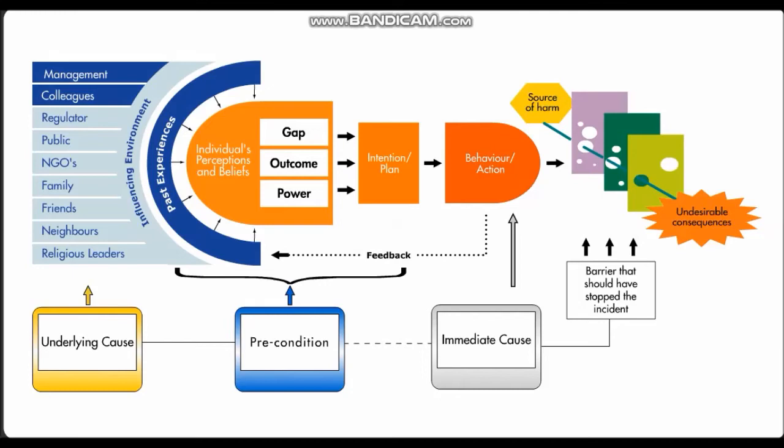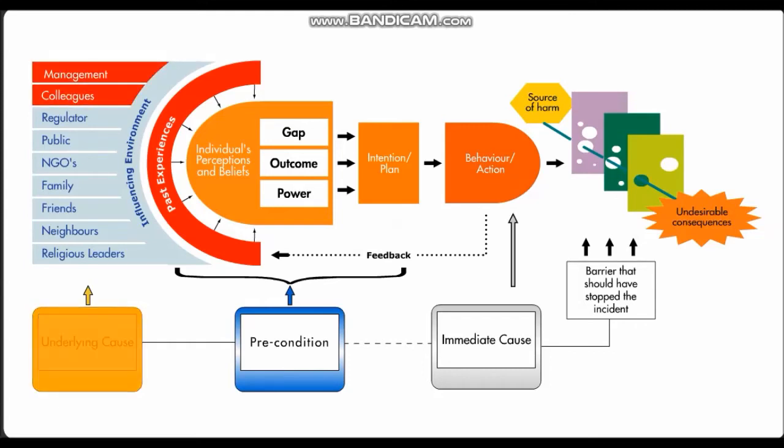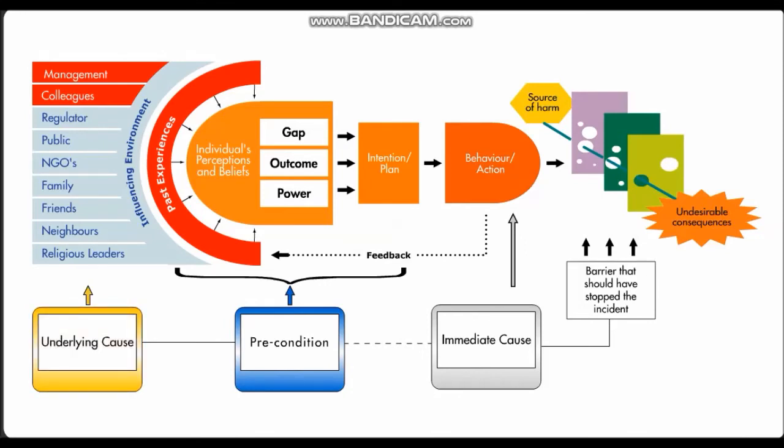If the incident was work related, then it is under management control and means managers and colleagues had a role to play. Therefore, the underlying causes should link back to the actions and decisions taken as part of the business management system.